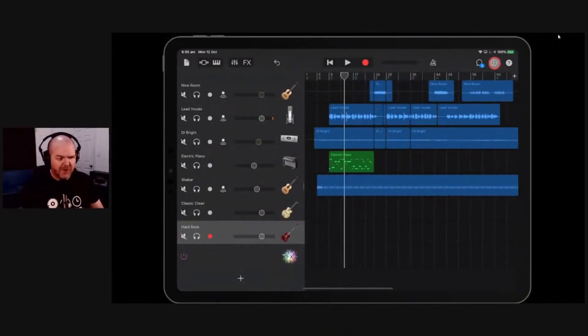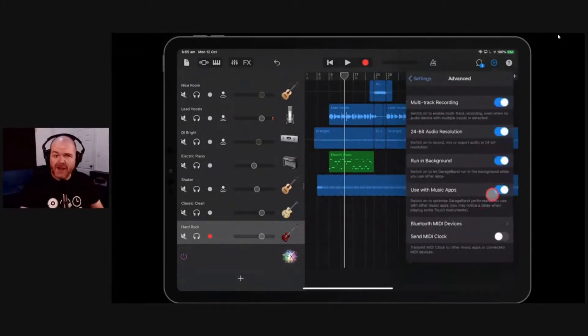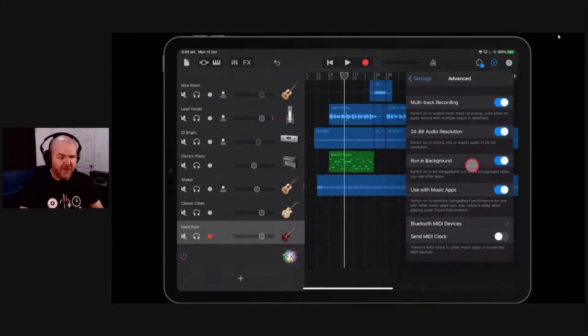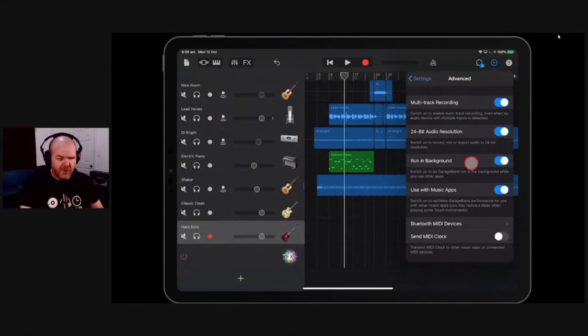Now, there is a bug at the moment. Sometimes on some iPhones and iPads, it will still not work. I can't explain it. I haven't even worked out which models that's on. It seems to be a bit random, but if it's not working for you, there is a bug at the moment that is causing some folks some issues.